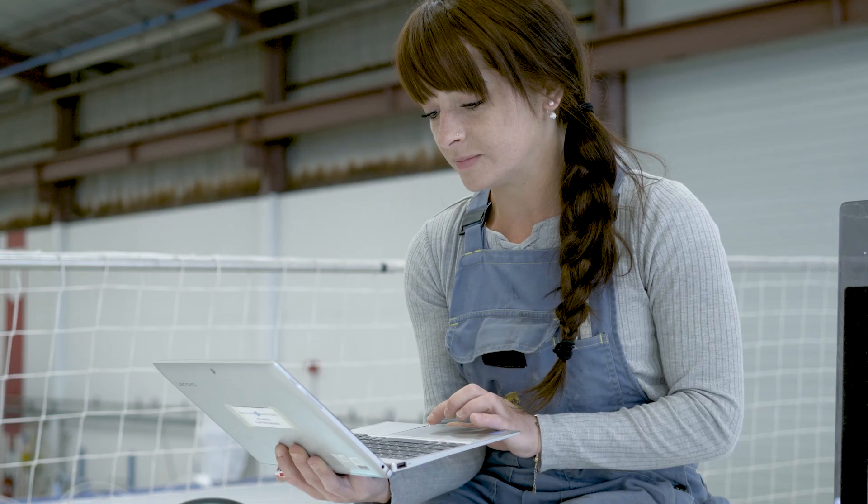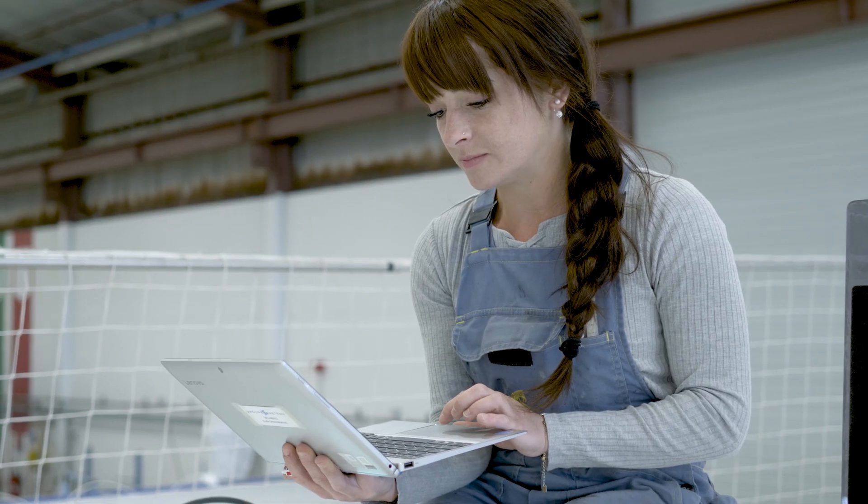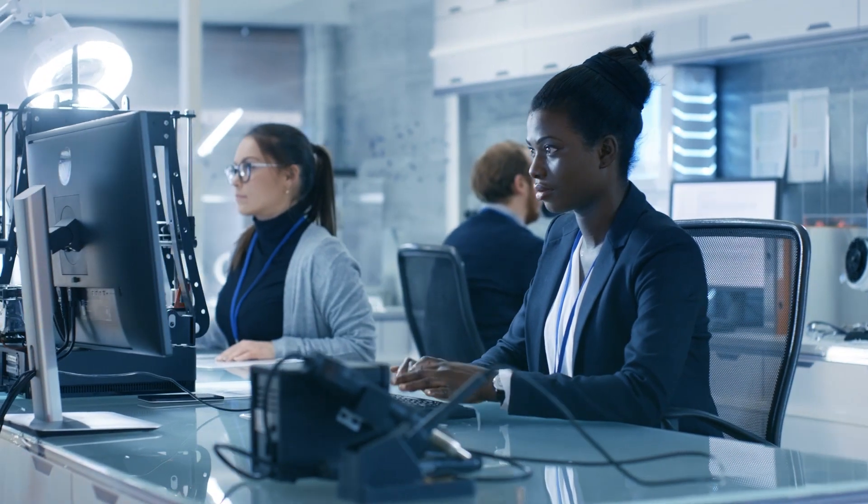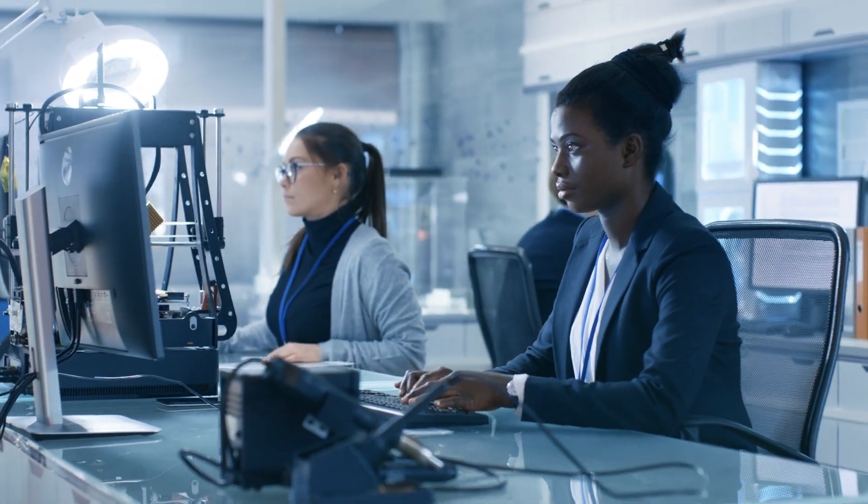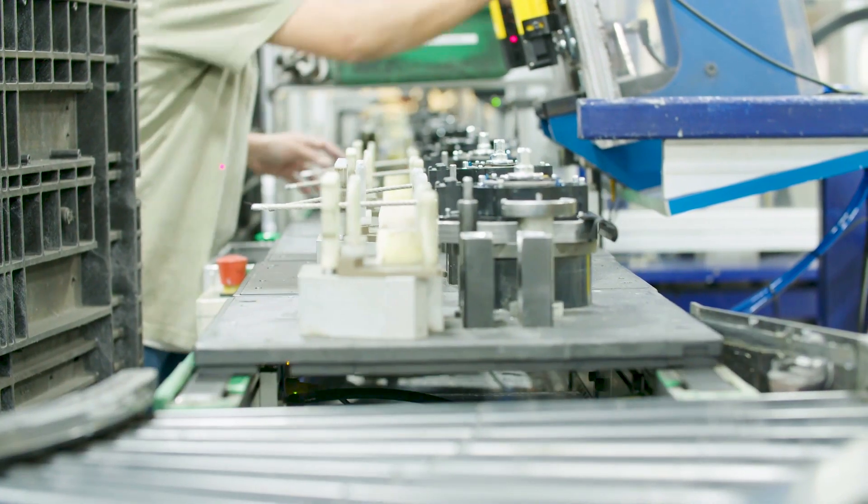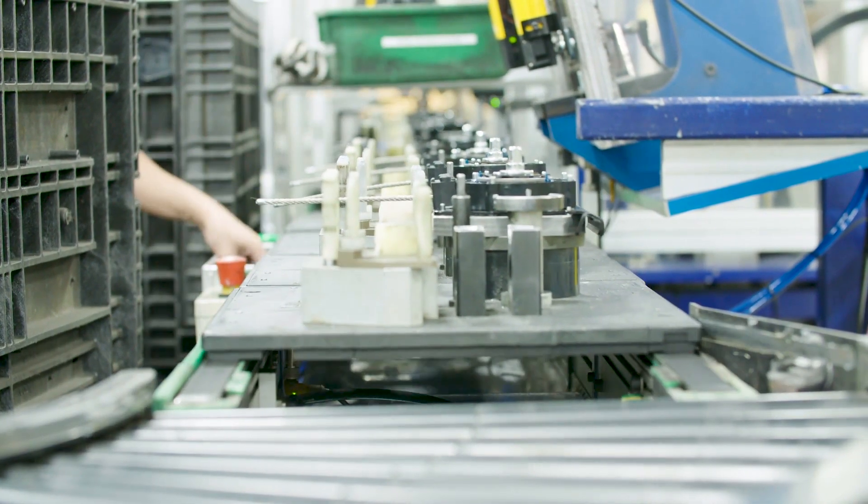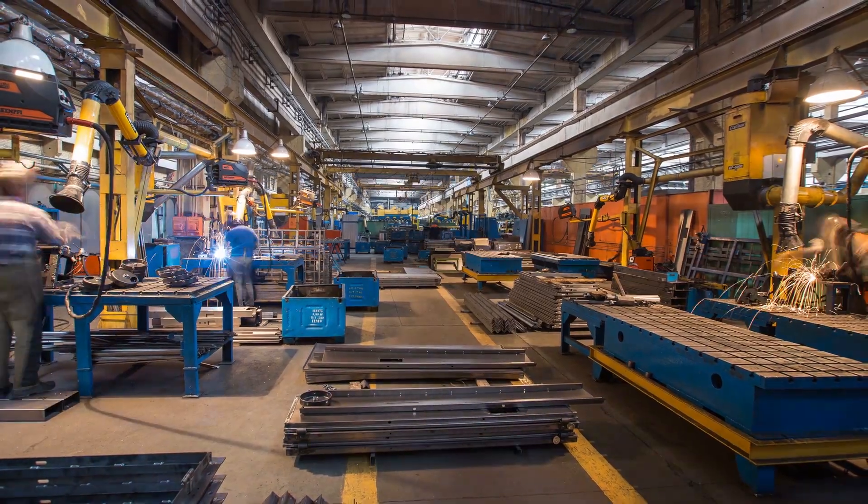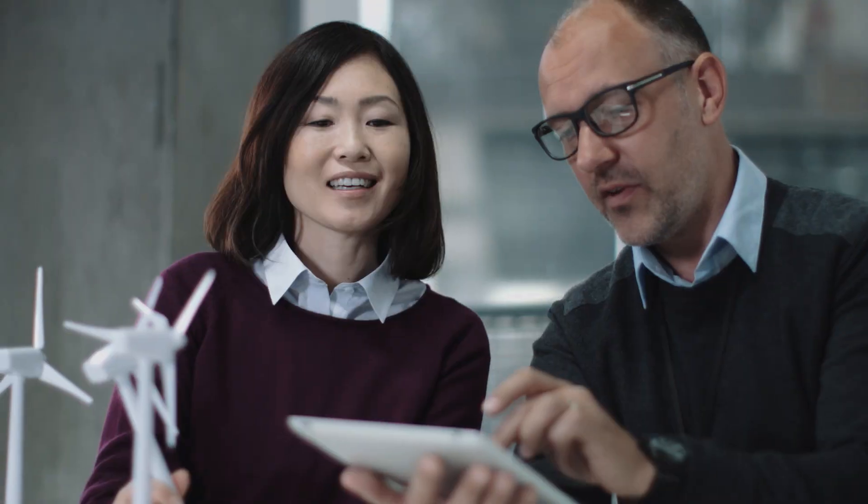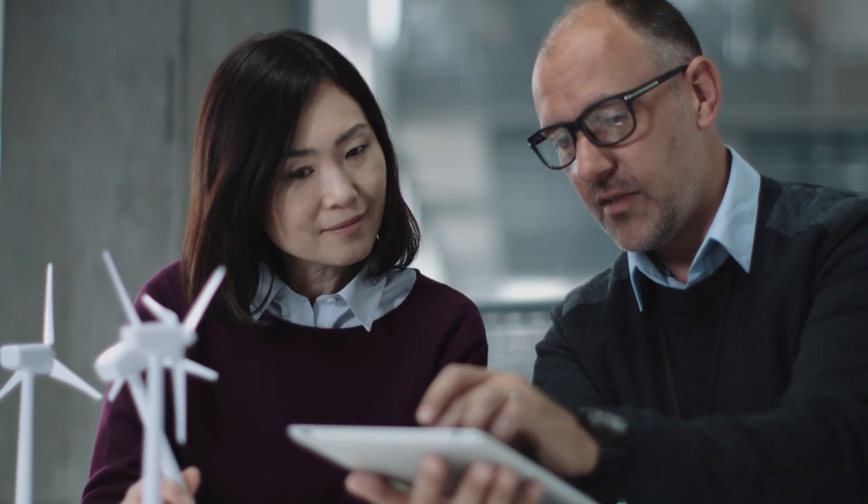When you have the right data, at the right time, for root cause analysis, action can be taken to increase first-pass yields, reduce scrap and rework, and improve customer satisfaction.